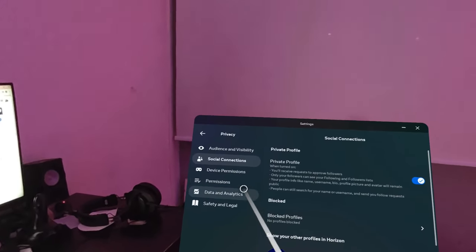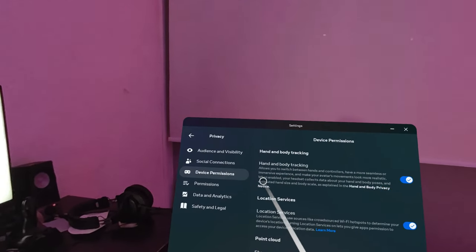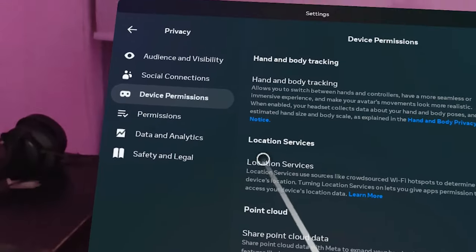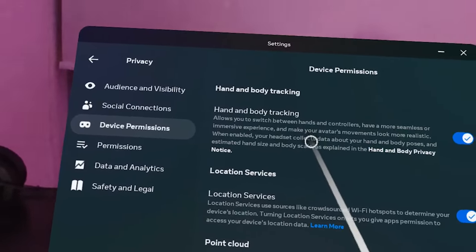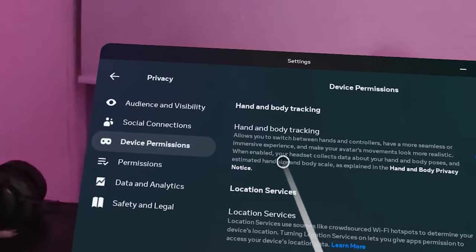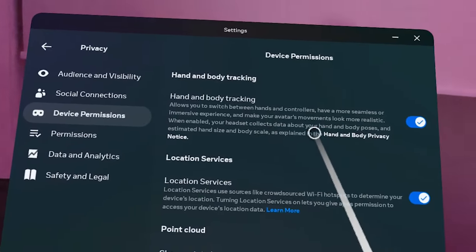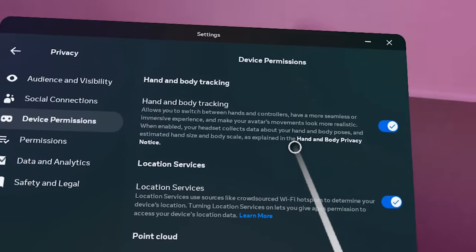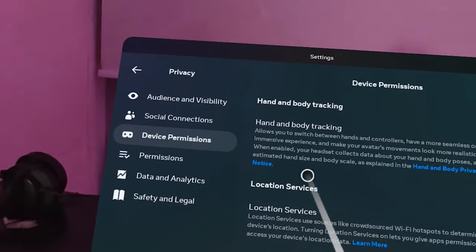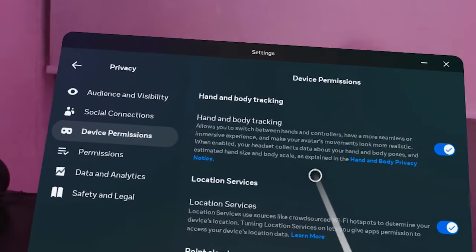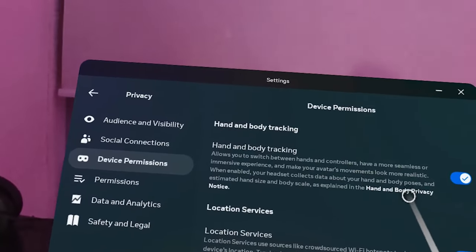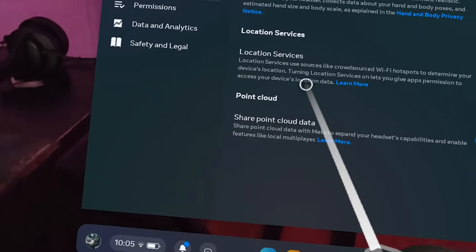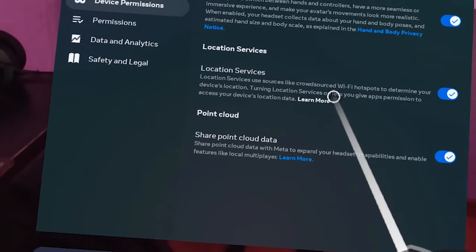Next, under Device Permissions, is Hand and Body Tracking. It's amazing that the Quest 3 can track your body — it lets you switch between hands and controllers for a more seamless, immersive experience and makes your avatar's movements look more realistic. When enabled, your headset collects data about your hand and body poses and estimates hand size and body scale, as explained in the hand and body privacy notice. You can enable or disable this.